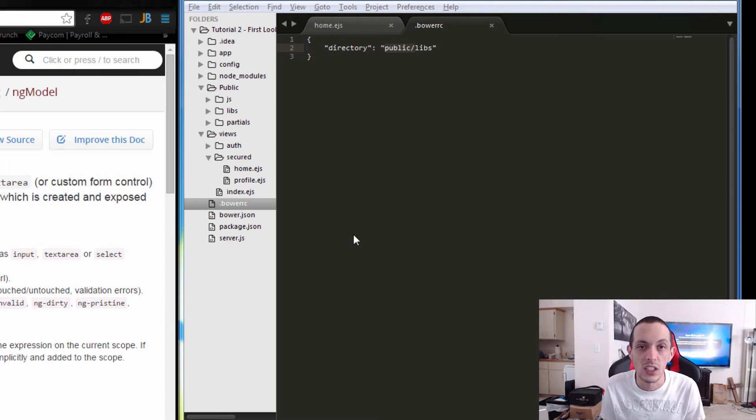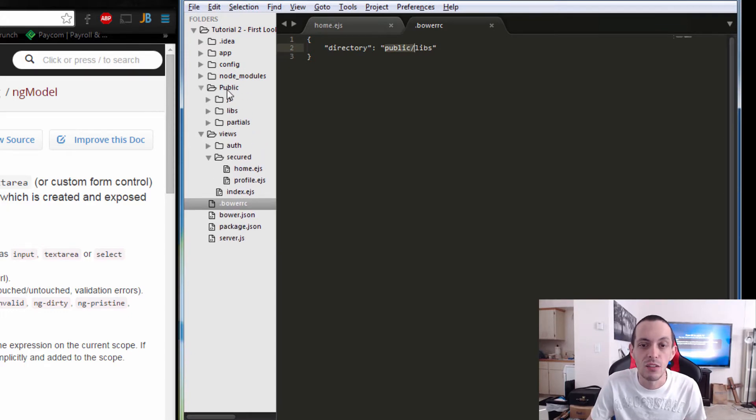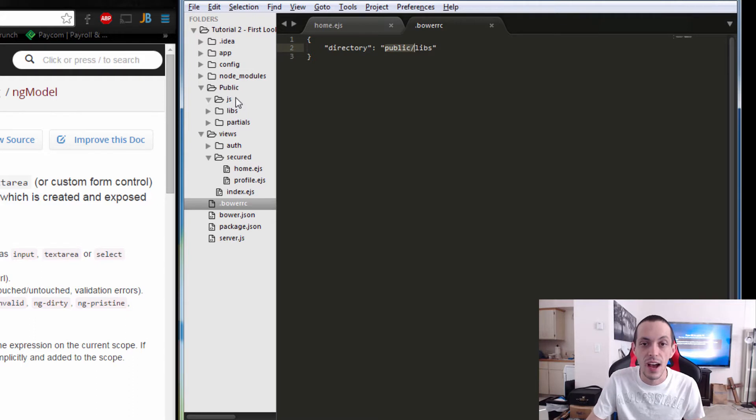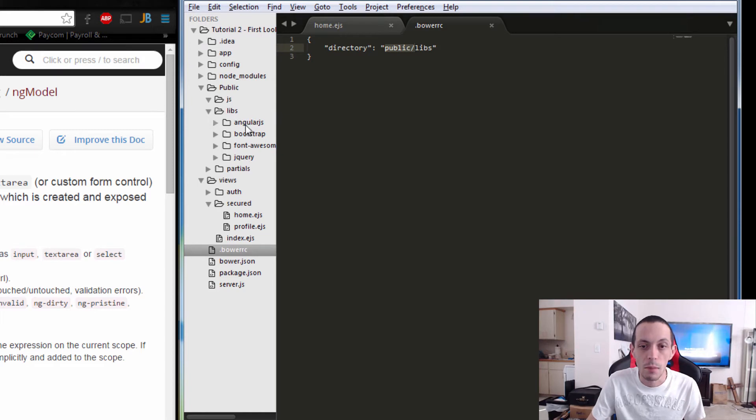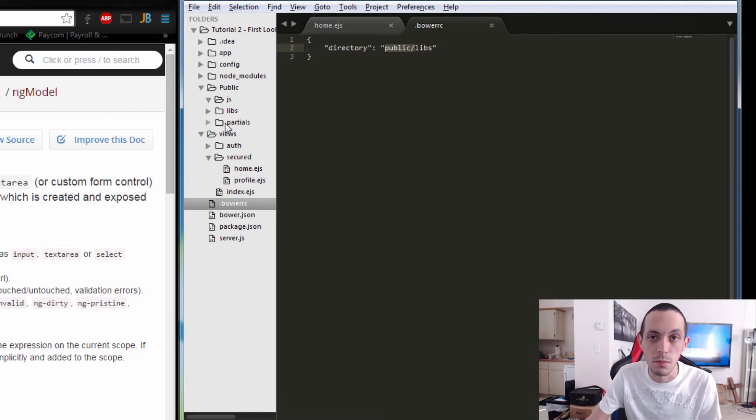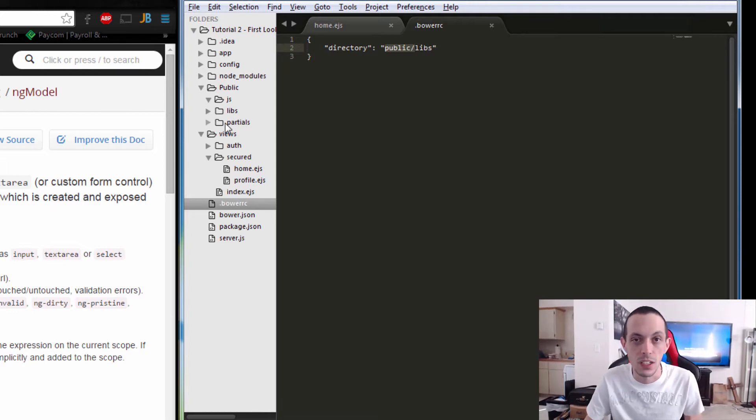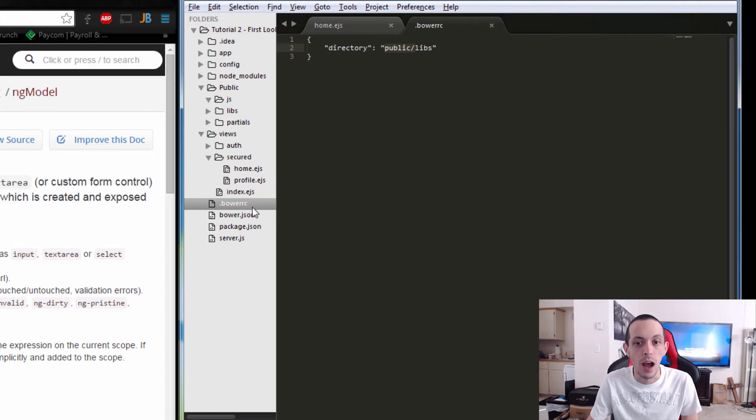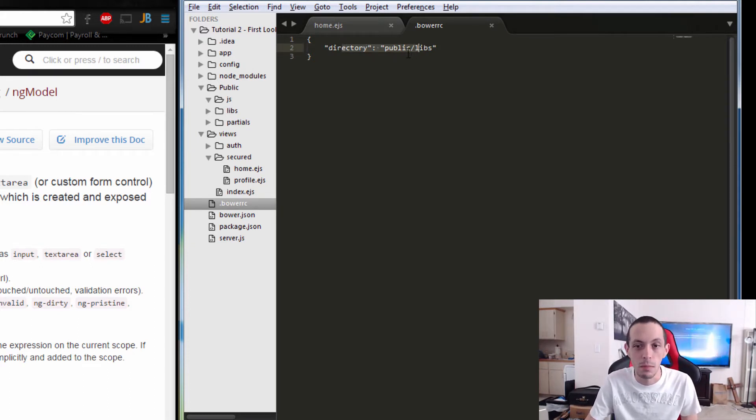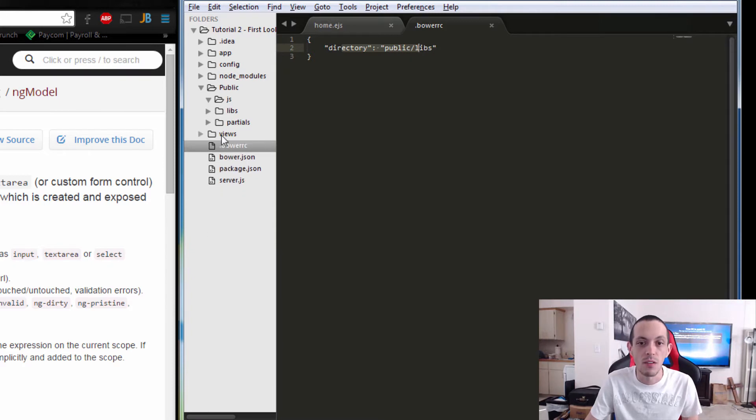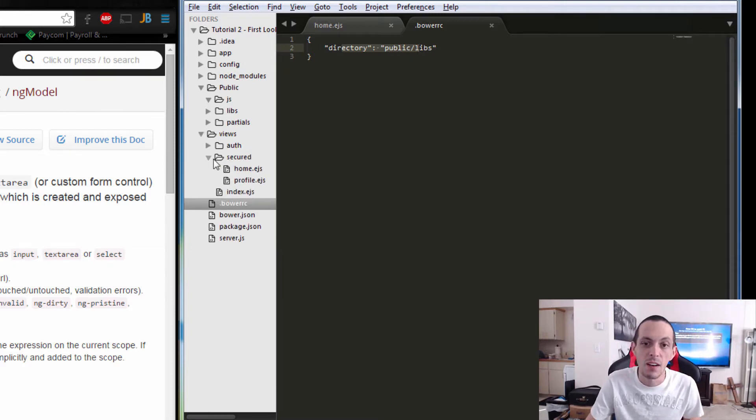Since we're actually starting our application now, I've rearranged our project directory a little bit. I've added a public folder with JavaScript where we're gonna put all of our Angular.js files. I've moved our libraries folder into this, added a partials folder for partial HTML files, and changed our bower RC to put all packages in public libs.